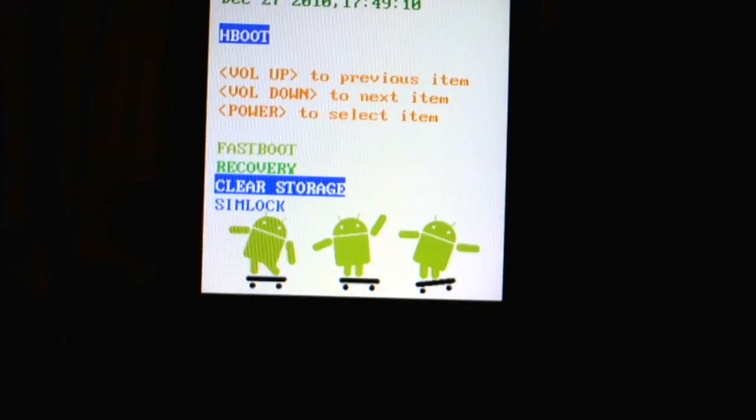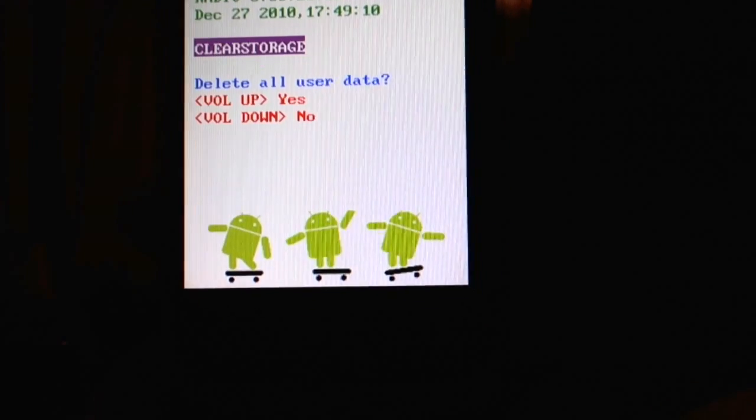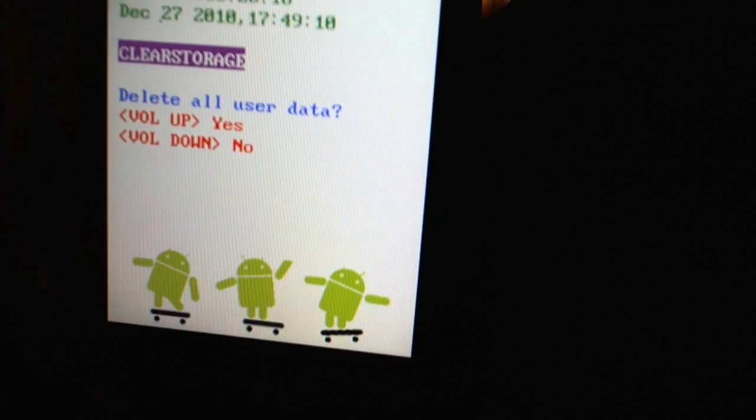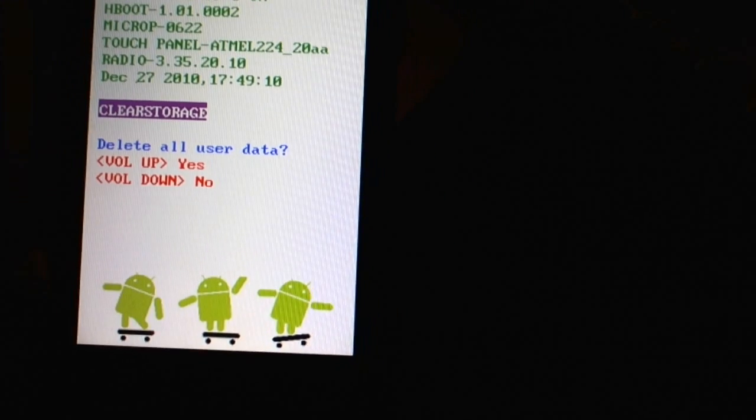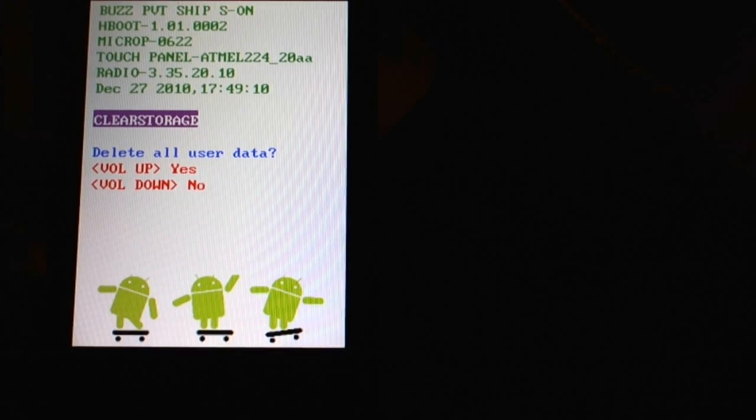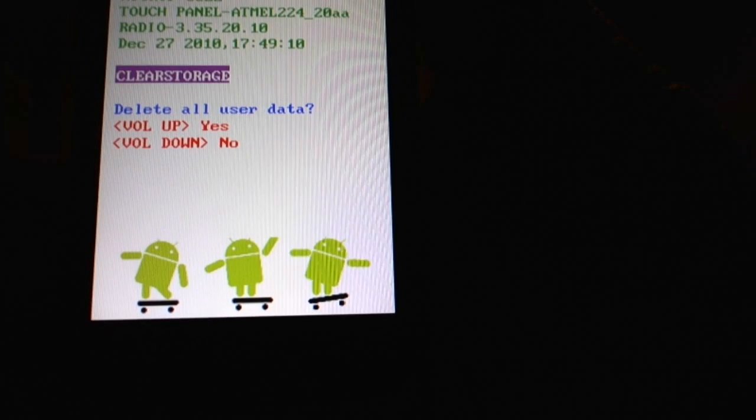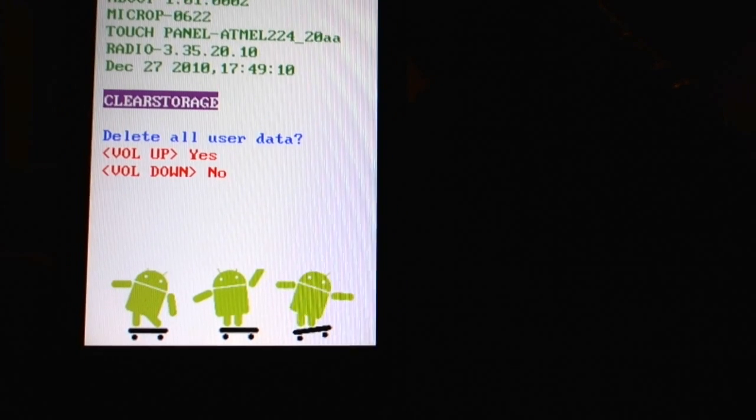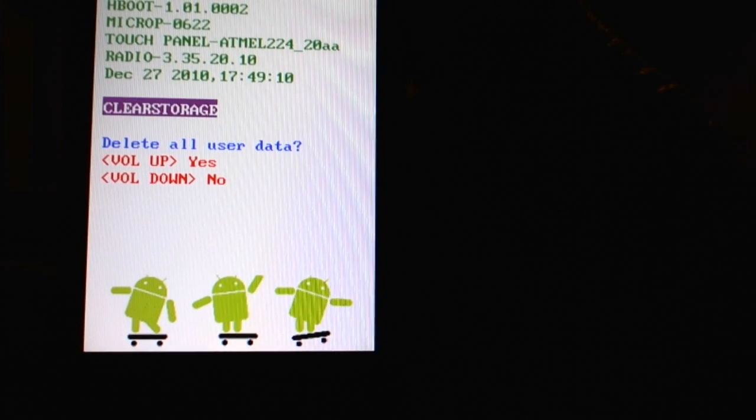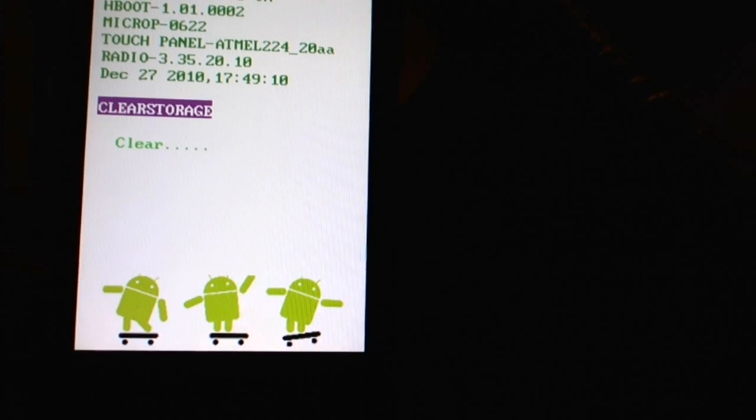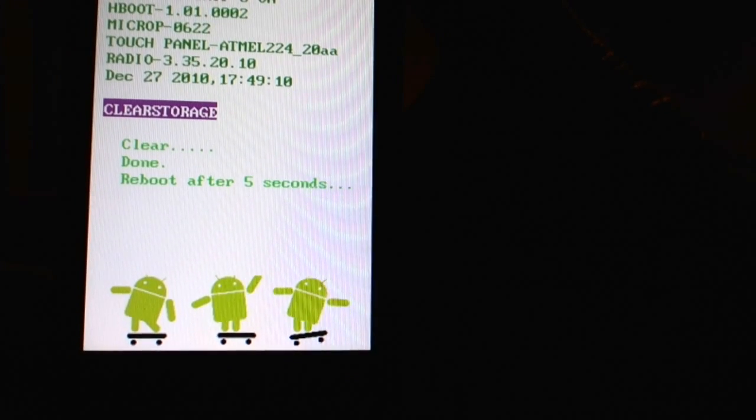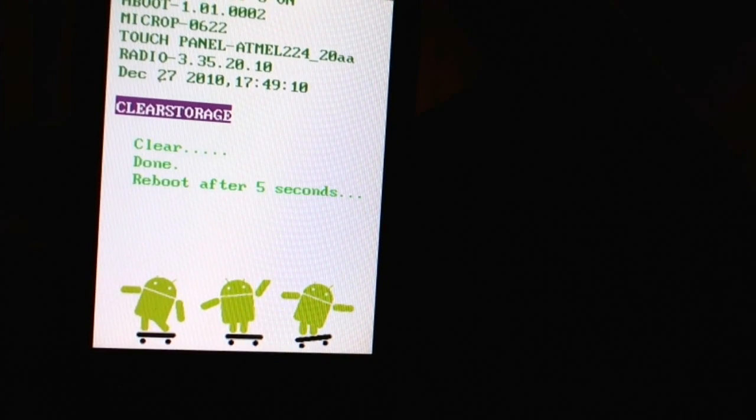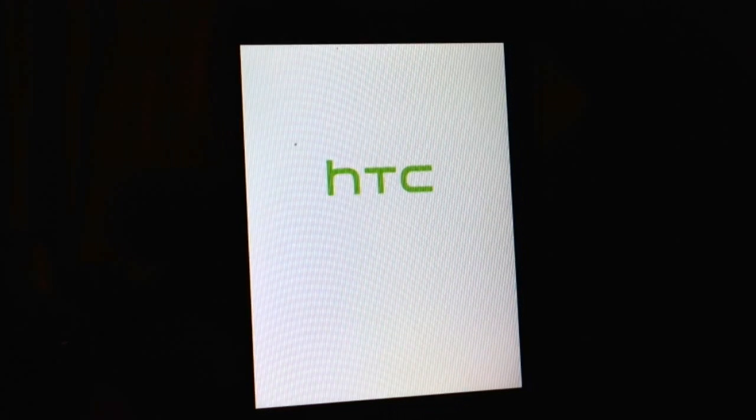Right, now it's saying am I sure. Well yes, I'm sure, because I know this phone's got nothing on it. So I've done it especially for this. So I'm pressing the volume up button now. And now it says clear. Now it's going to reboot. And there it goes, it's rebooting now.